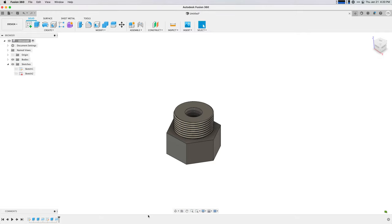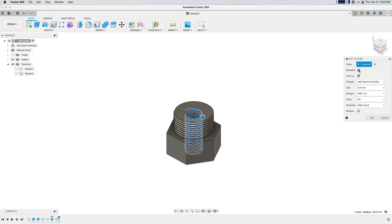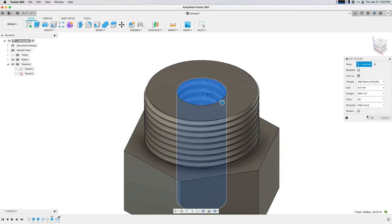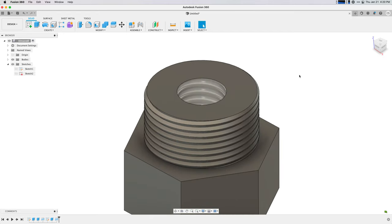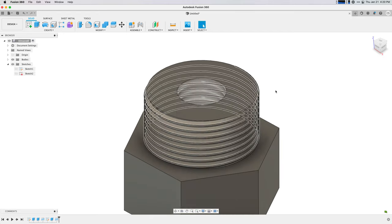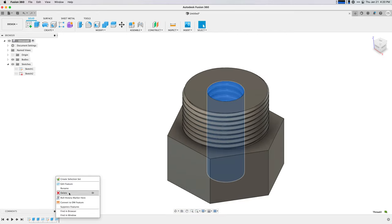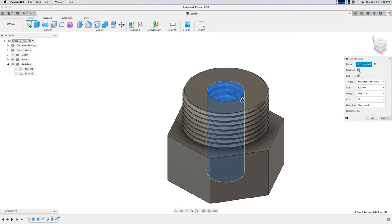Where I find 3D printing really powerful is when you have a problem that nobody else has, and so nobody makes a product for it and you've got to make it yourself.